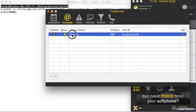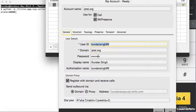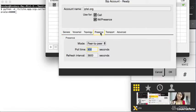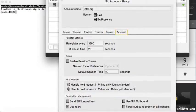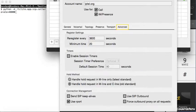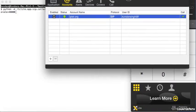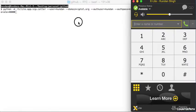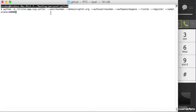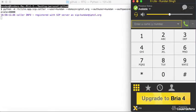This is the Xlite configuration set up to register for the user account. This is the caller module, and to start it — this is also going to register to call from here.